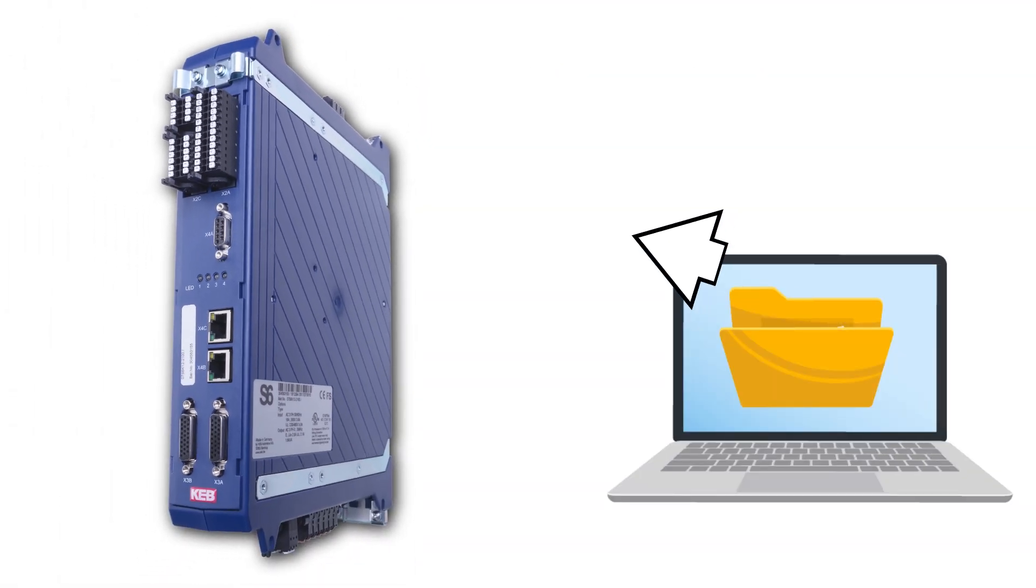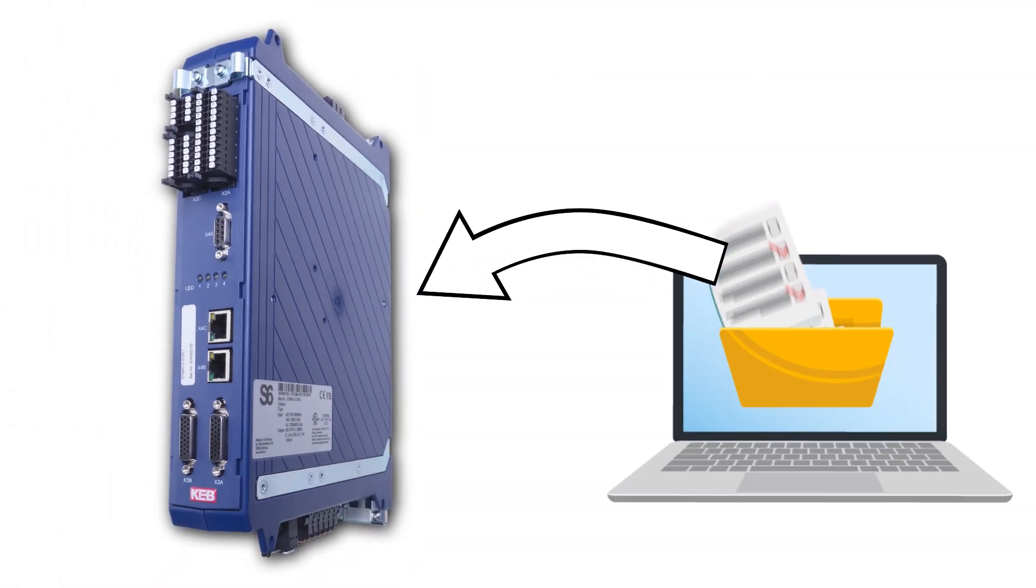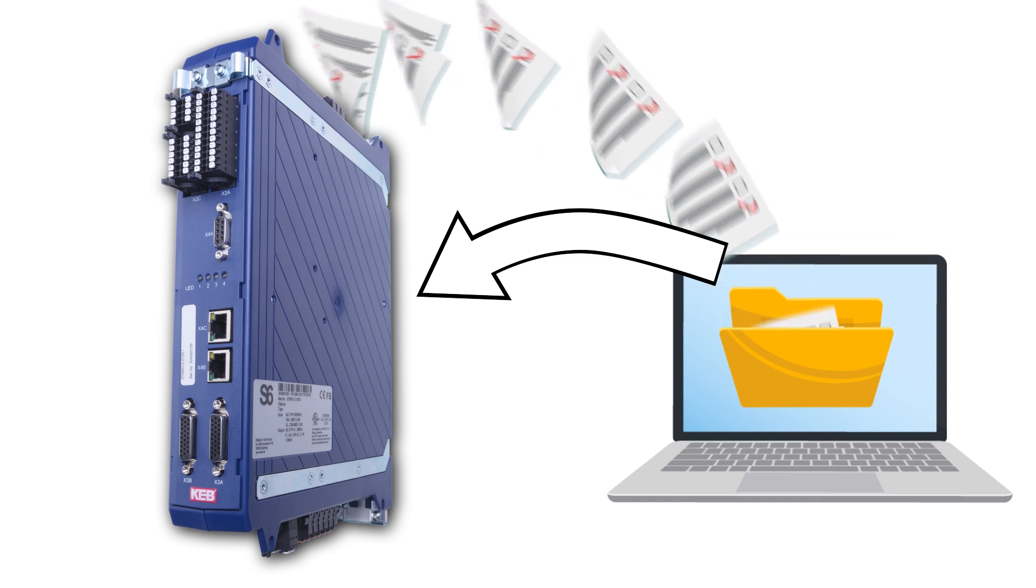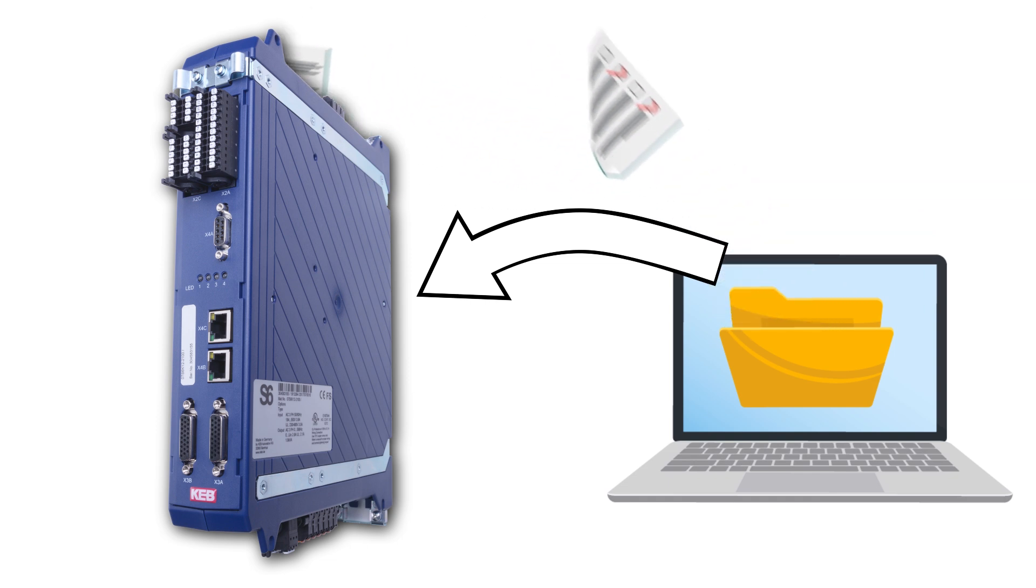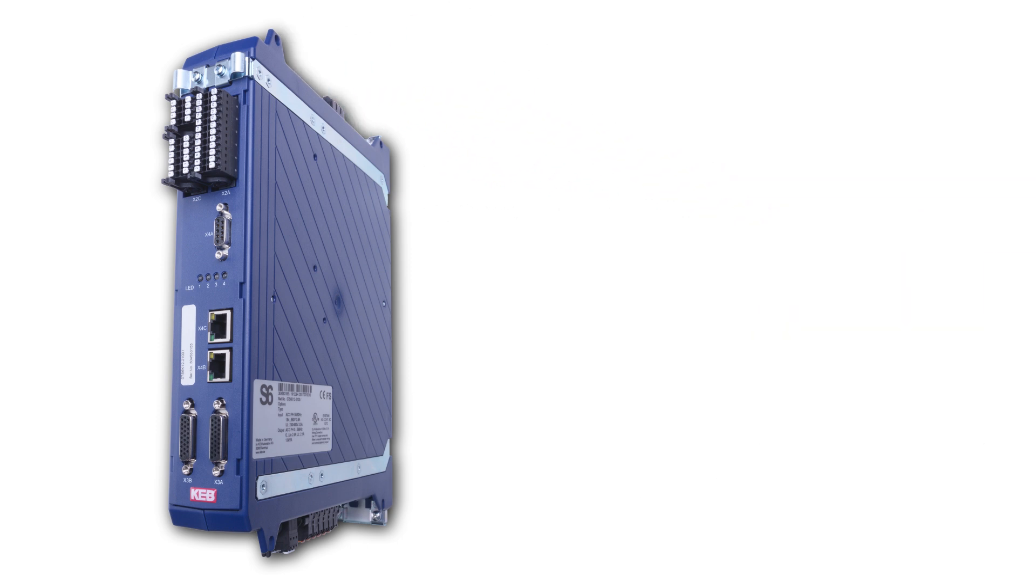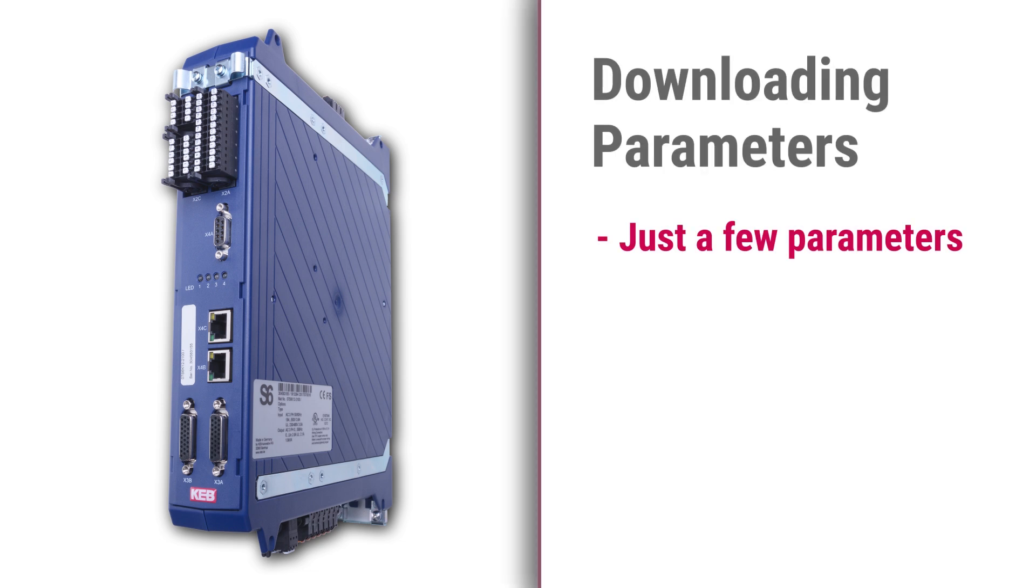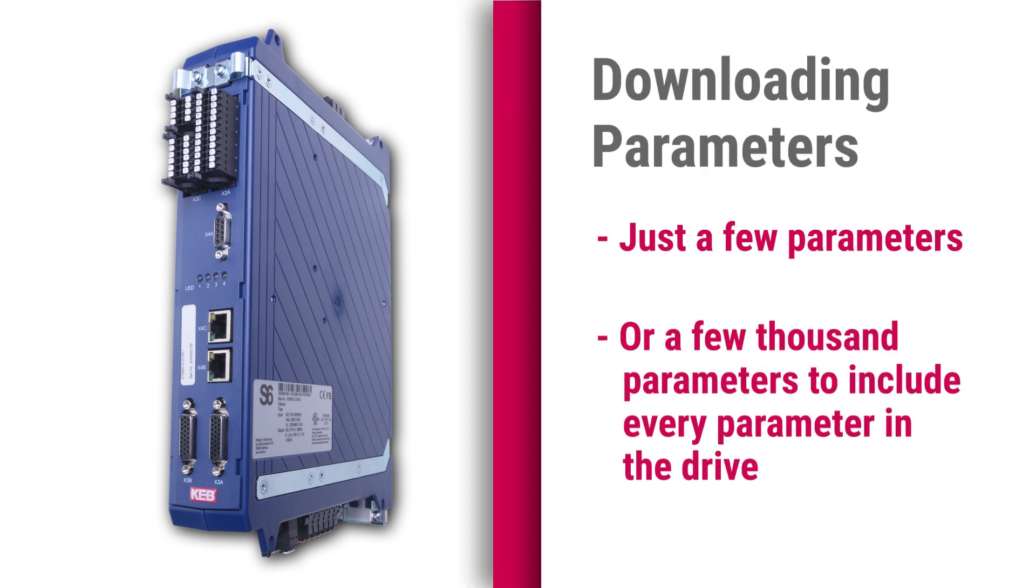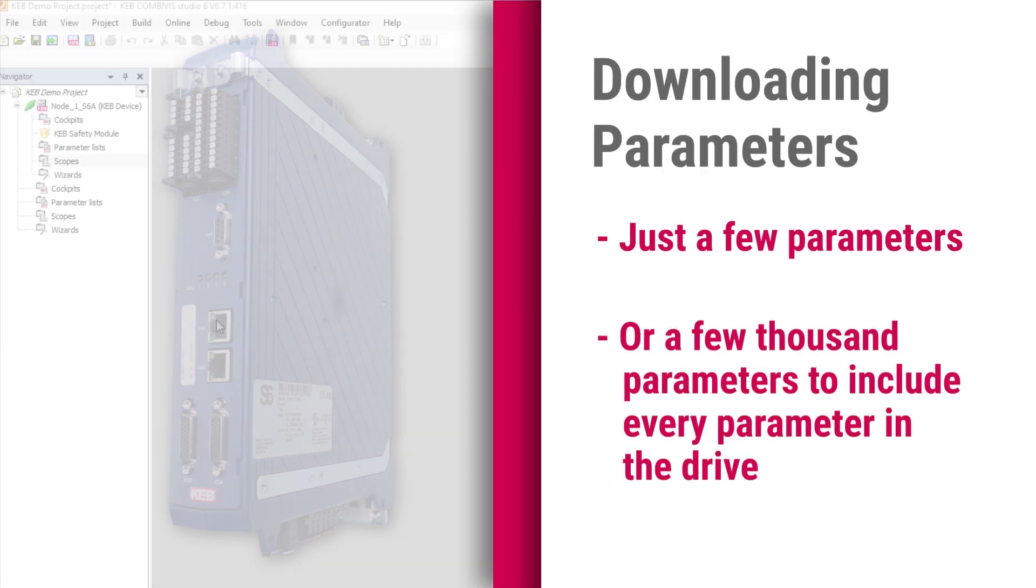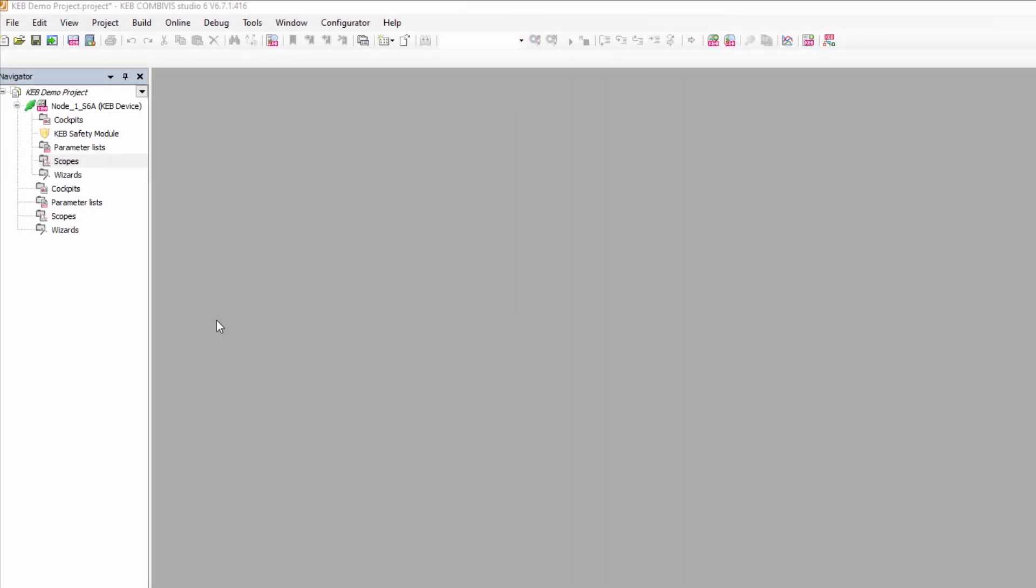For KEB, a parameter download has you use a save file from your computer to program the drive. This process could change as few as a dozen parameters in the drive, or it could program a few thousand parameters and include every parameter in the drive. Now let's get into how to perform the download.